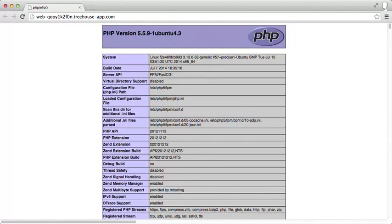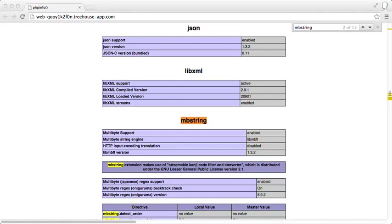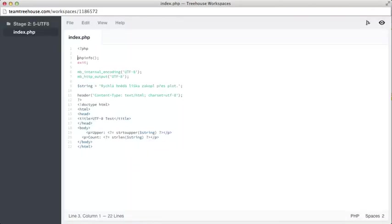If we use the find functionality in our browser, we can type mbstring, not this first part. This is what we want to see here. If the mbstring section is missing or disabled, then you will need to enable it. But luckily for us, it's always enabled on workspaces. Let's go back to our workspace and remove lines three and four, and take a look at the rest of this code.